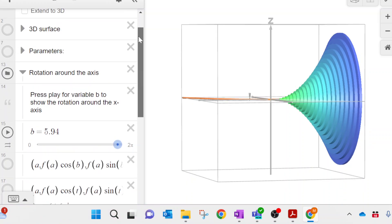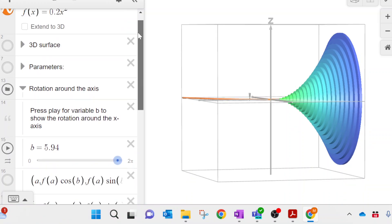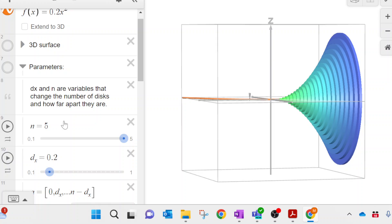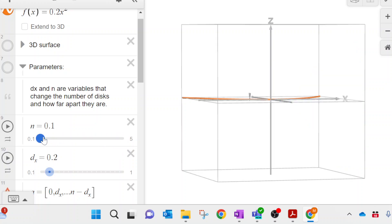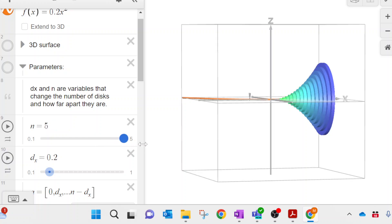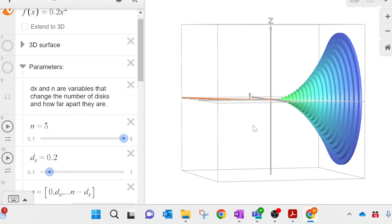We're going to add up all of those disks, starting from zero all the way to x = 4, and that's where we'll get our volume. Let's see how we would do that using an integral.